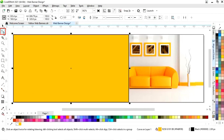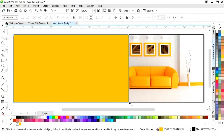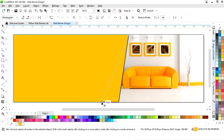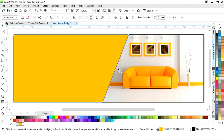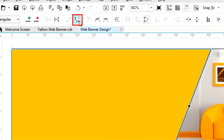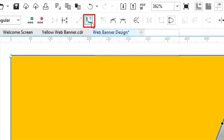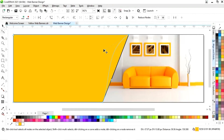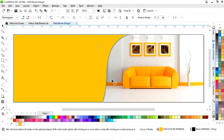Right click on the rectangle and select convert to curves. Now select the shape tool from the toolbar and drag the node. Click on this line and convert to curve, then drag the handles to shape it.